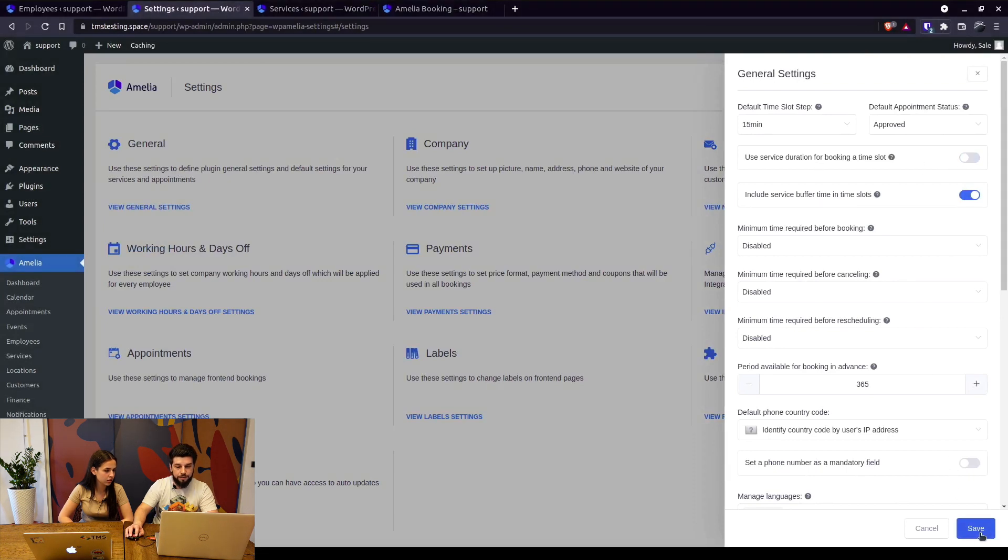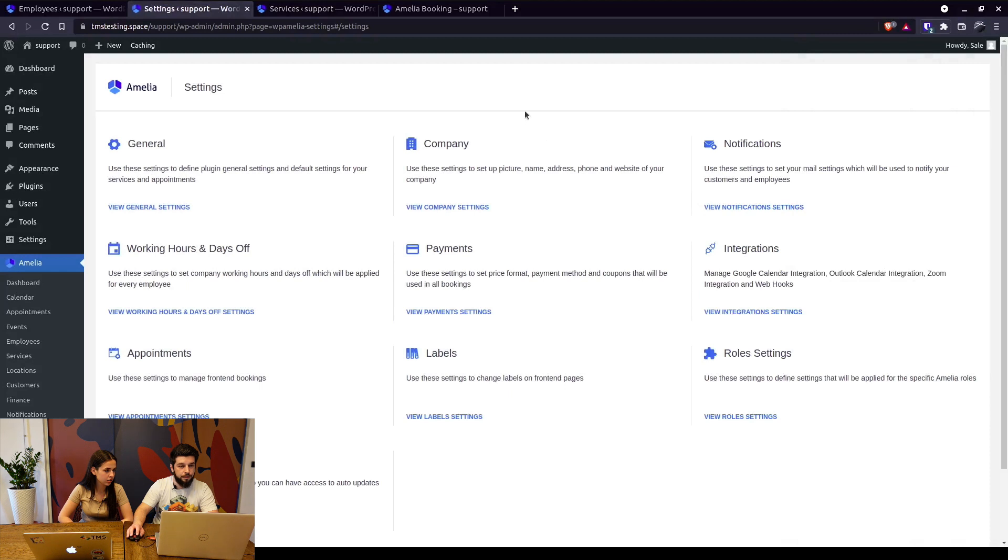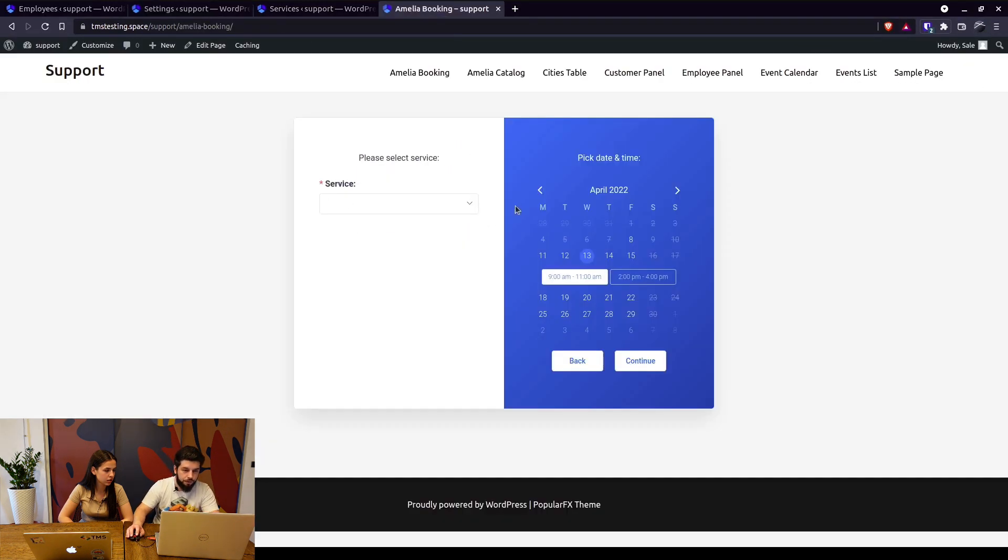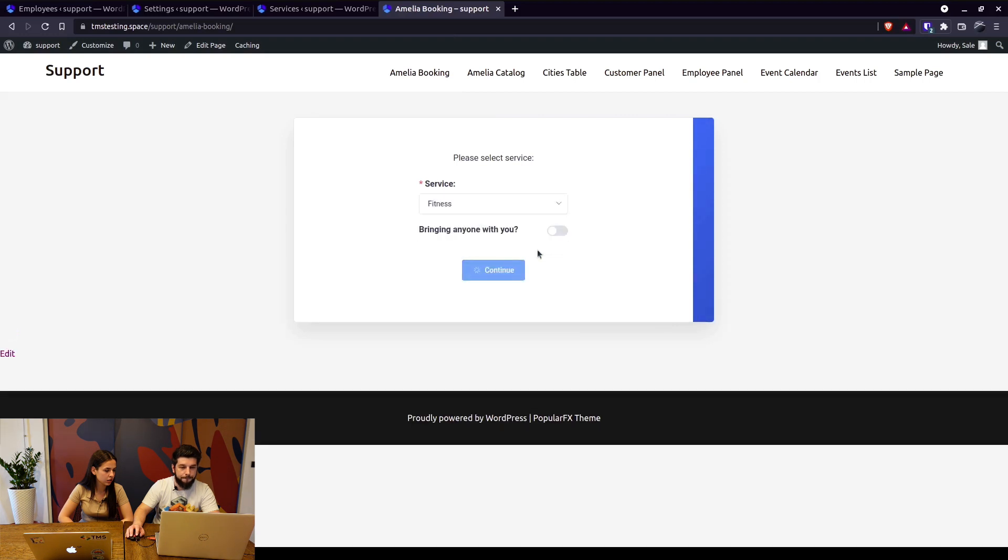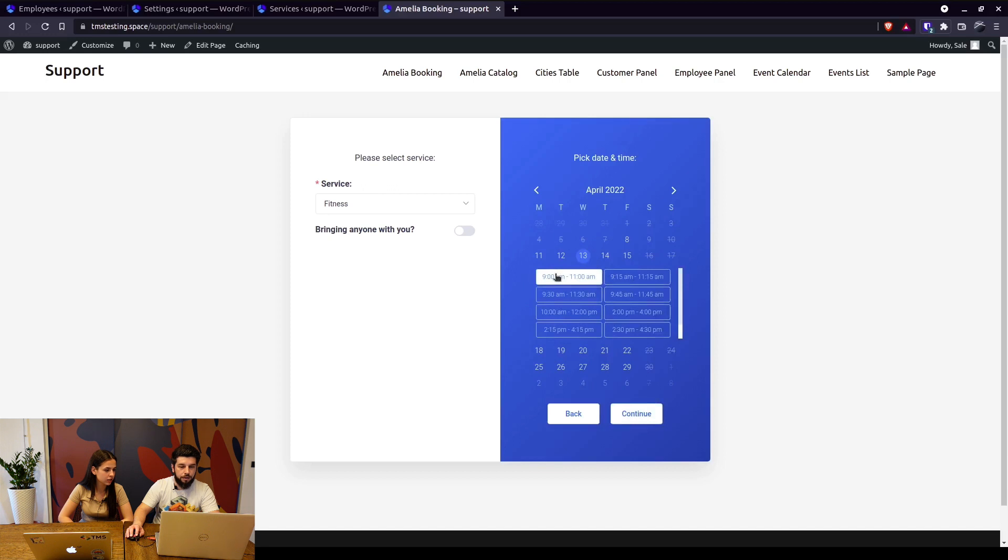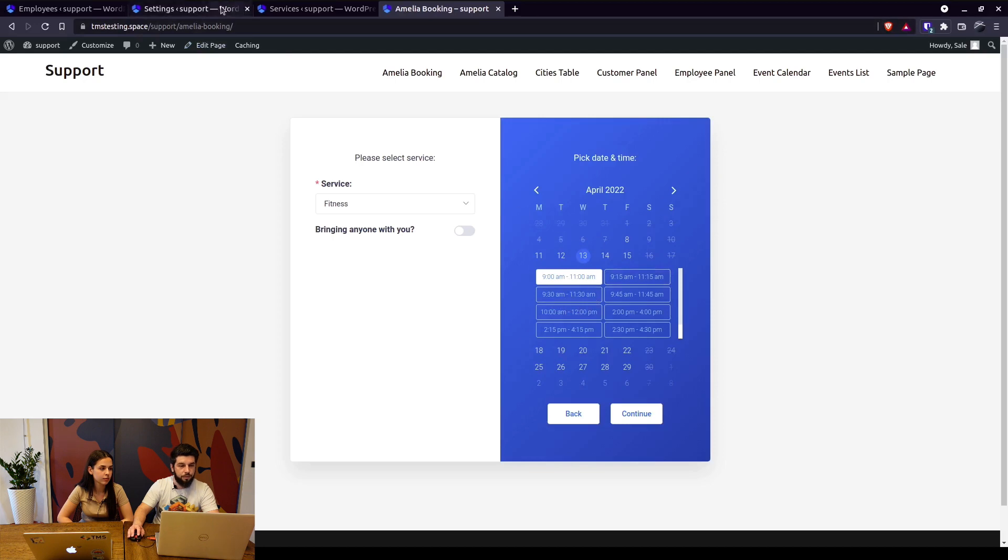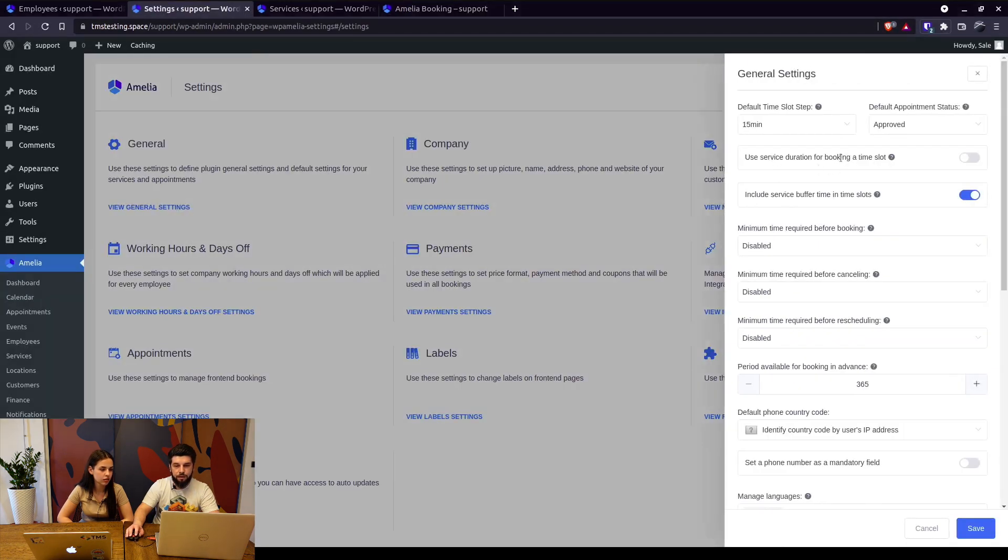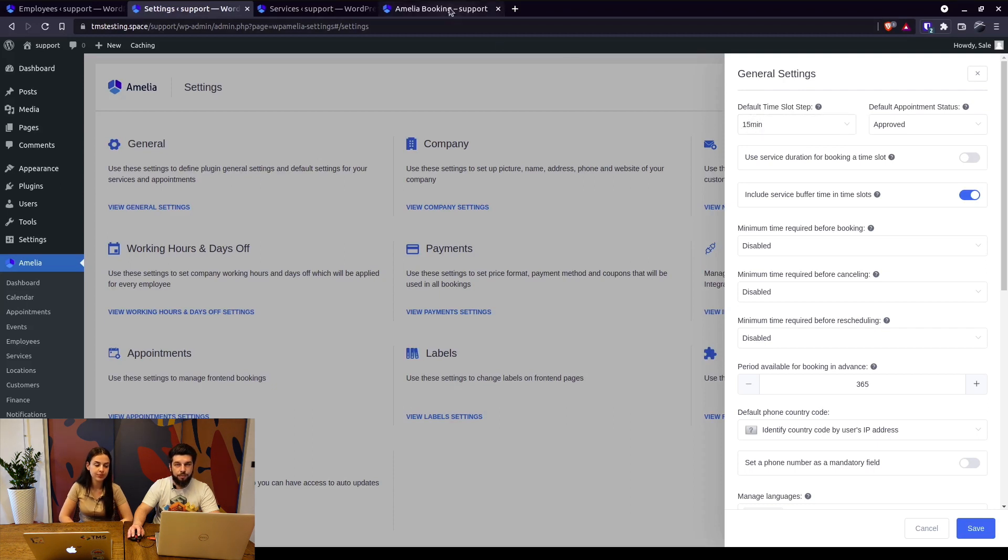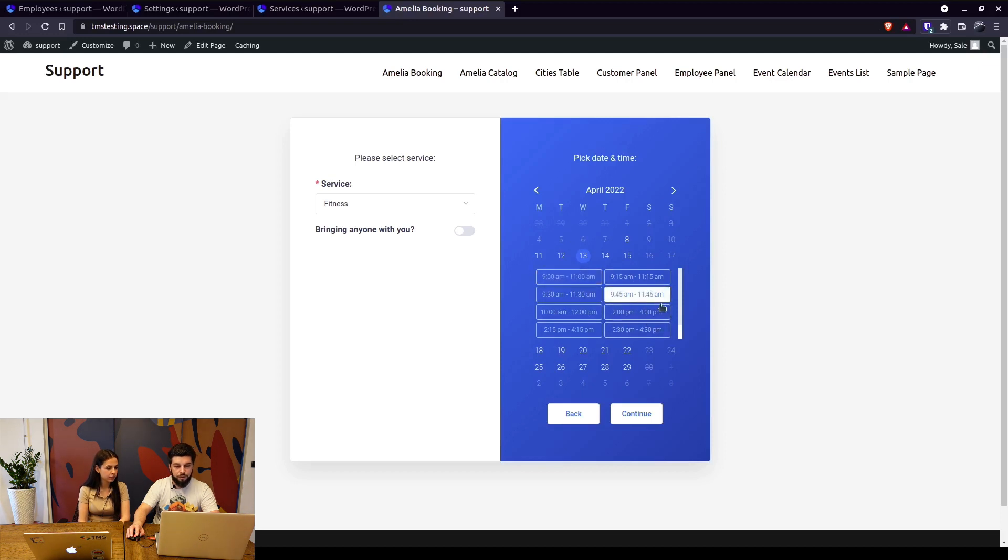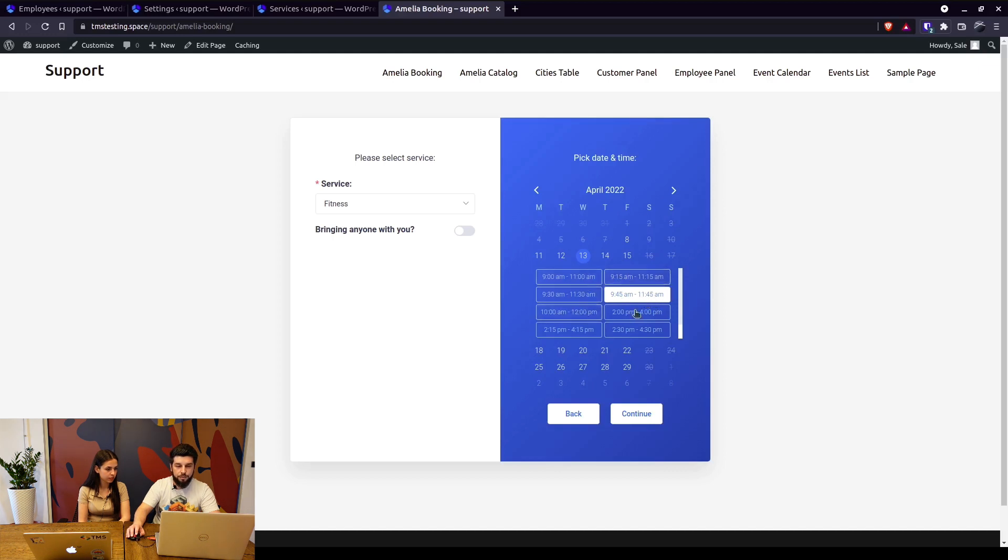You can allow your customers to choose anywhere between 9 and 10 since it's a two hour long service. So when we select the service again and continue, now you can see all these 15 minute increment time slots because we've disabled the option for the service duration to follow the time slot. So when this is disabled, this default time slot step is applied to employees working hours. So basically the customer will have 15 minute increments to choose. So someone wants to book an appointment from 9:45 until 11:45, he can do that. But if he does that, everything that's two hours before 9:45 and that's two hours after 11:45 is going to be removed when this customer books, so the next customer won't be able to book these time slots because again of the duration of the service.